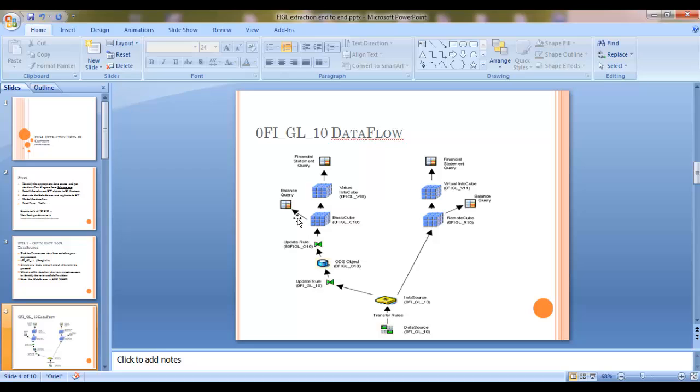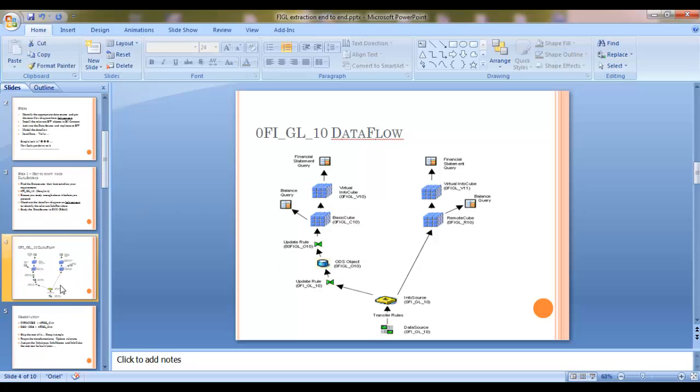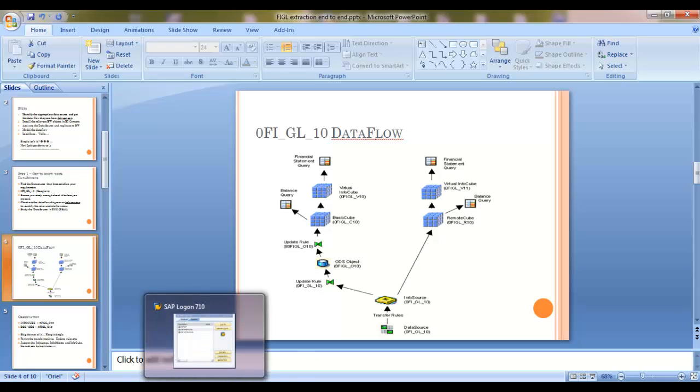We are going to take into consideration the info cube, the ODS object, and the data source in our demonstration. Okay, so let's get down to it.